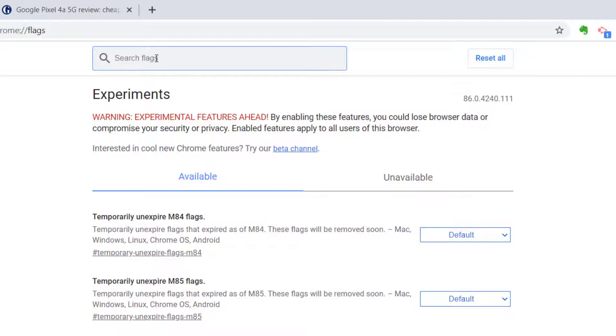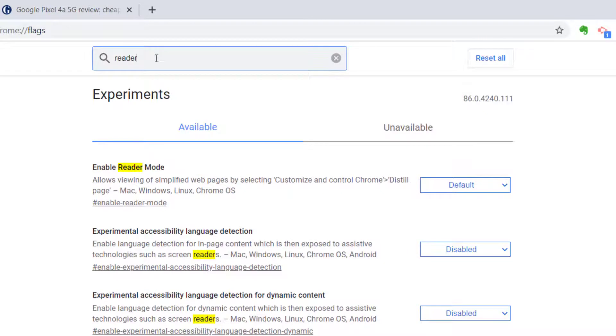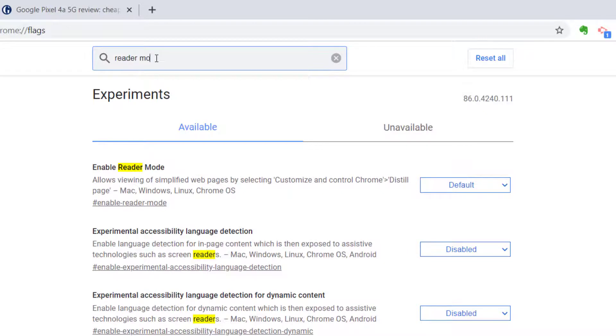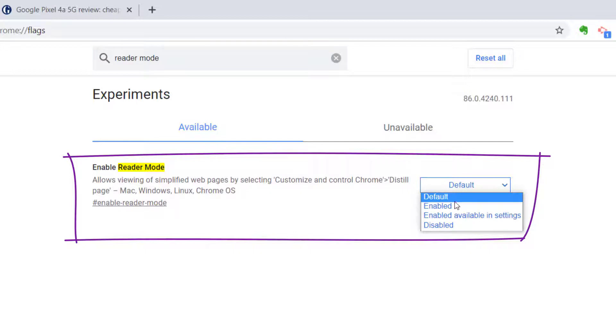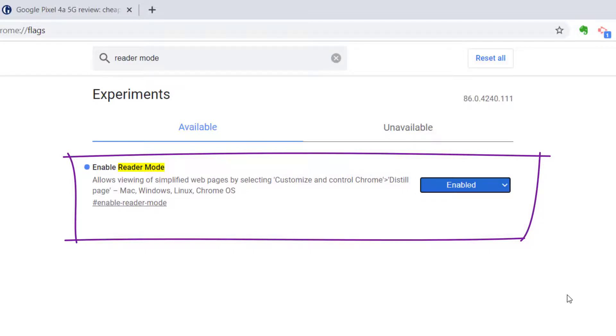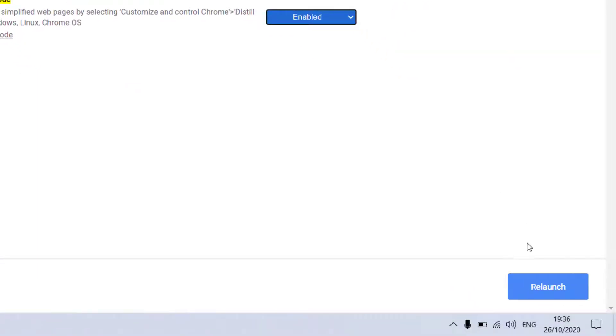So the feature I want to look for is called reader mode so let's use search and type in reader mode and once we get here we simply need to select where it says default and change that to enabled and now we're prompted to relaunch Chrome.